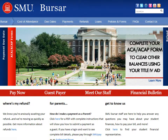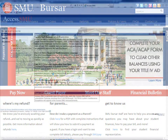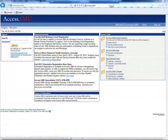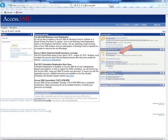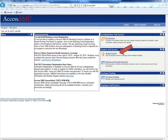To set up direct deposit, first login to access.smu.edu using your ID and password. On the right-hand side, under Student Self-Service, click Student Center.